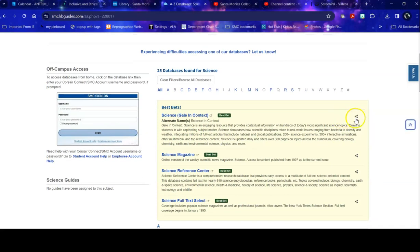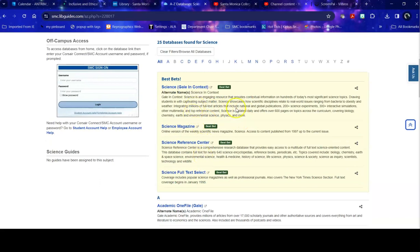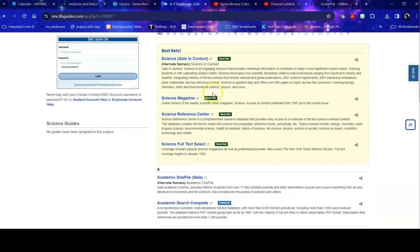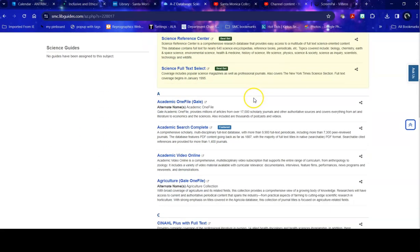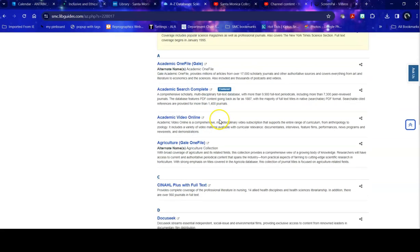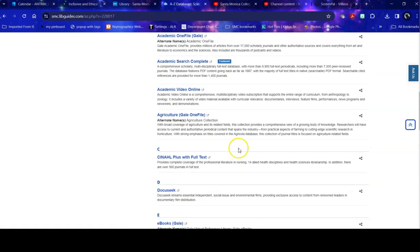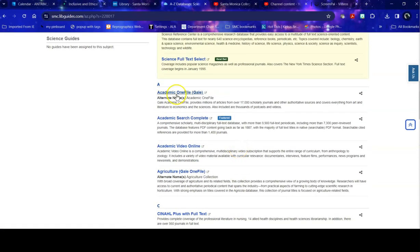And the first thing it will list is those databases that are most used by our students in this topic. So this doesn't necessarily mean it's the best bet for your topic. It means that all students doing research in science databases tended to use these databases the most. Once you get past those best bets, then you find all of the databases that have information on scientific topics. So they may be science specific, like environmental studies, or they may be more general, like Academic OneFile, that also include journals, magazines, newspapers, and books about scientific topics.